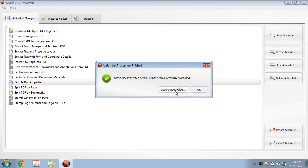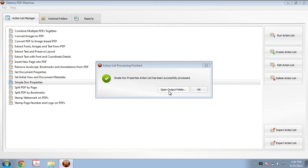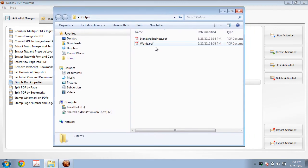We could click OK to close this dialog and go process some more PDF files. But let's click on Open Output Folder to have a look at the PDFs that have been processed. So let's open up this PDF here.